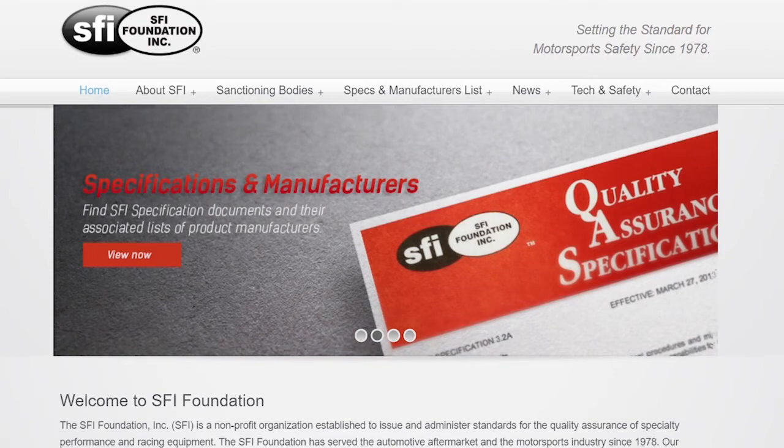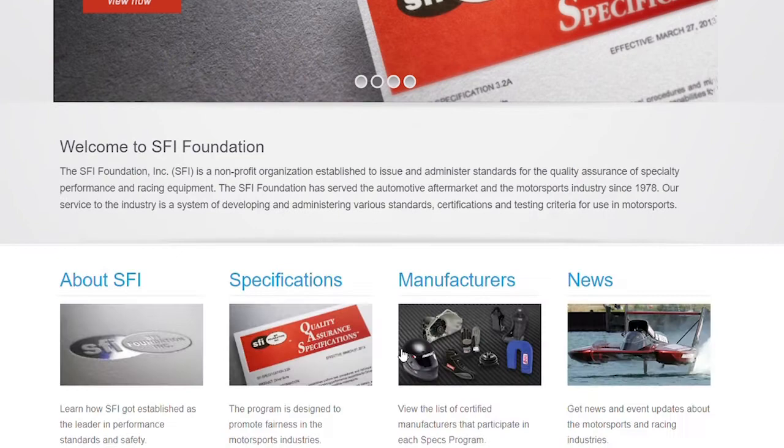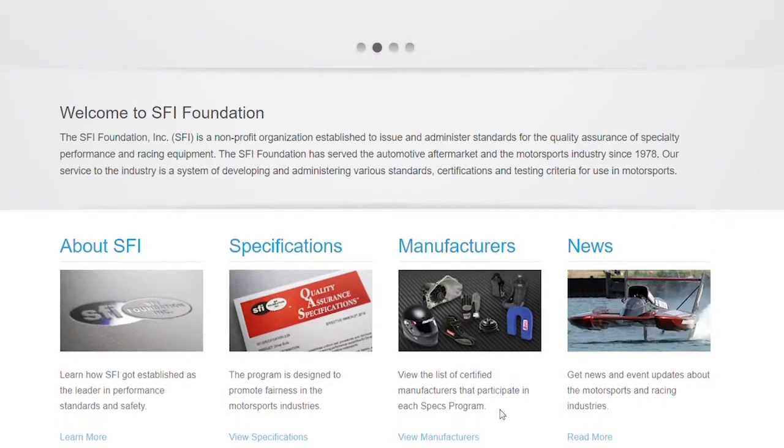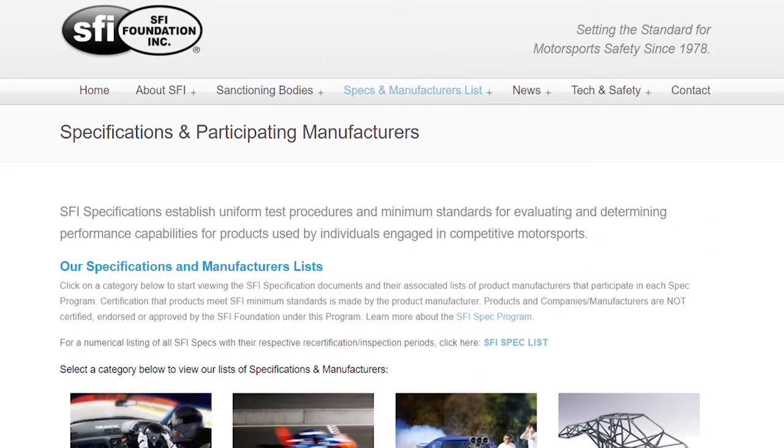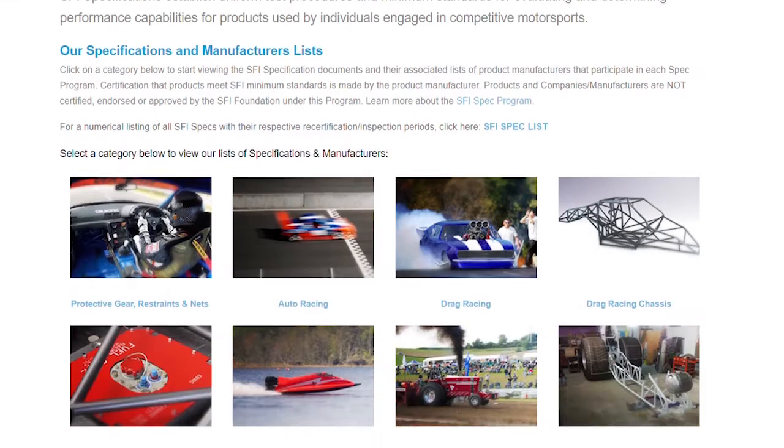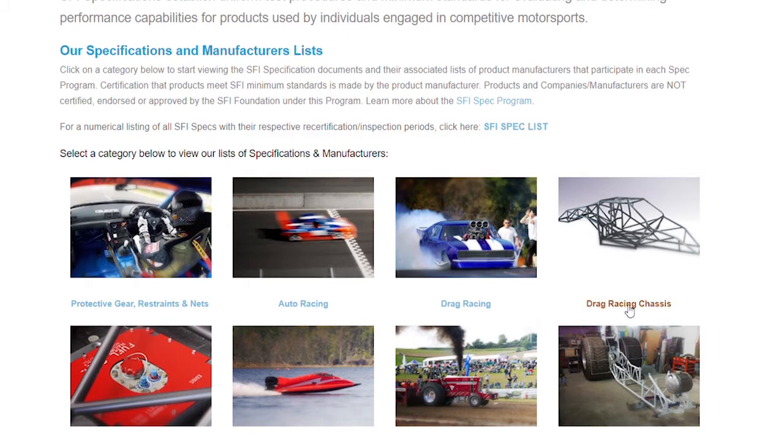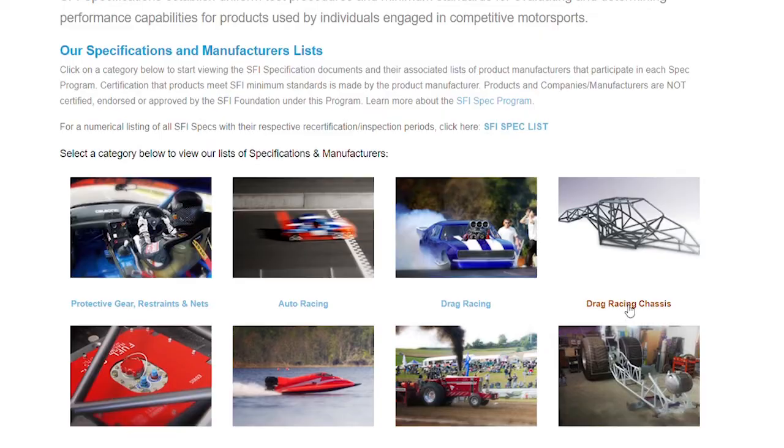As you probably guessed, the place to start is the SFI website, sfifoundation.com. When you come down and look at specifications, you will find anything from tractor pulling to boat racing. We're going to talk about drag racing chassis specifications.